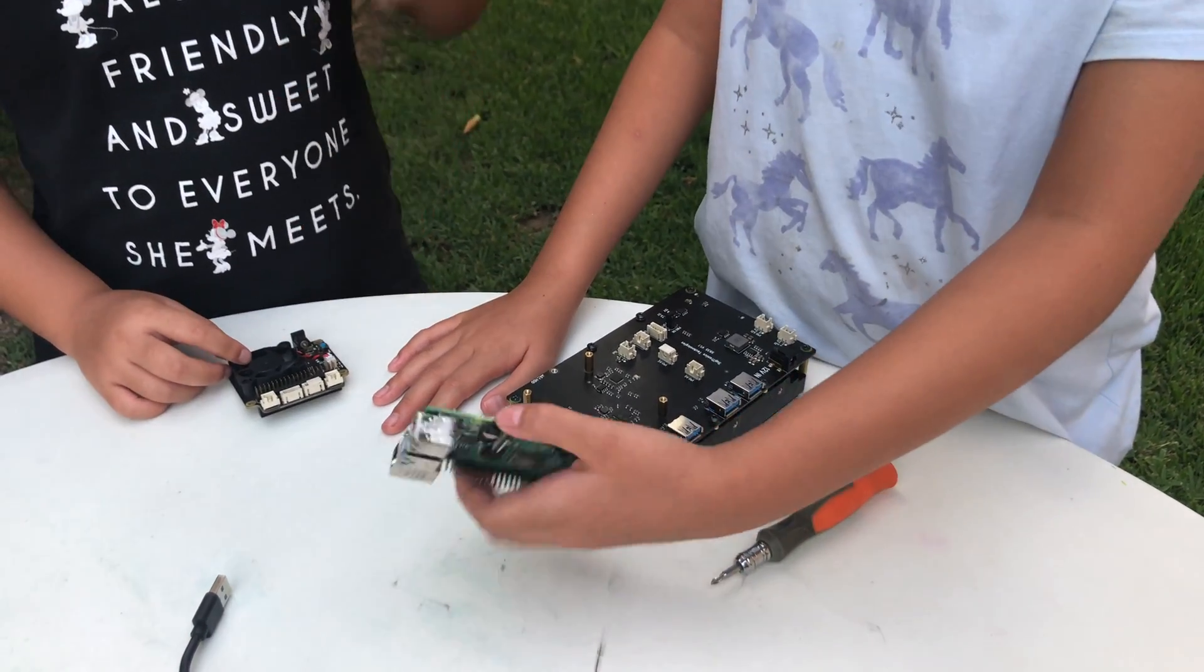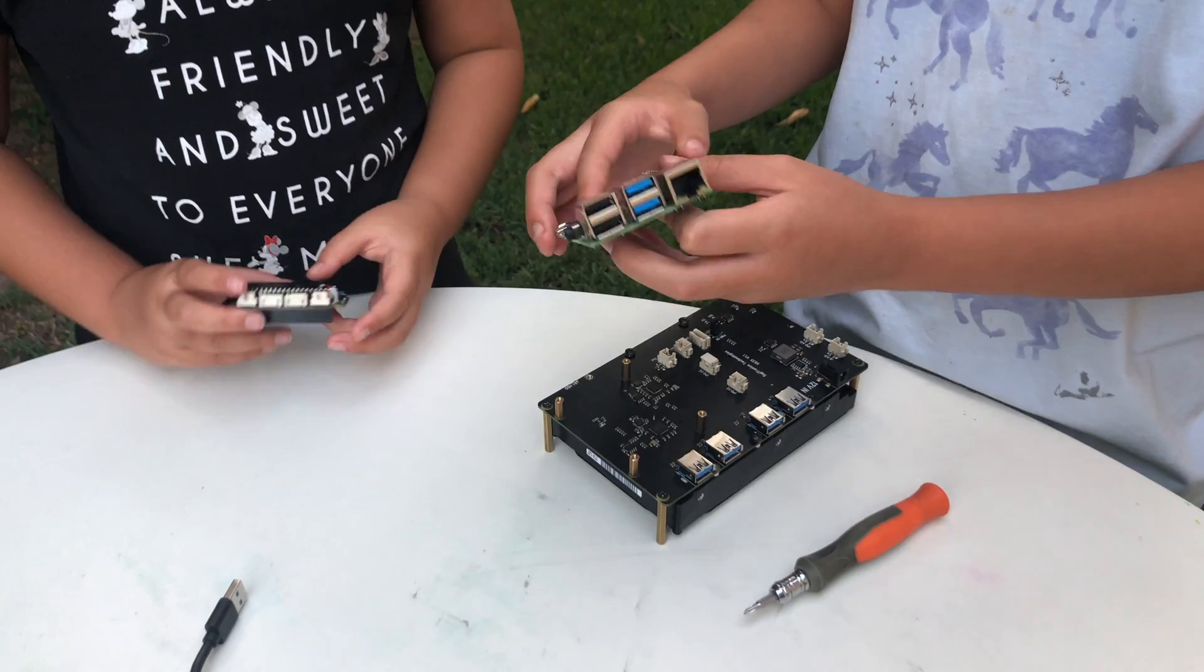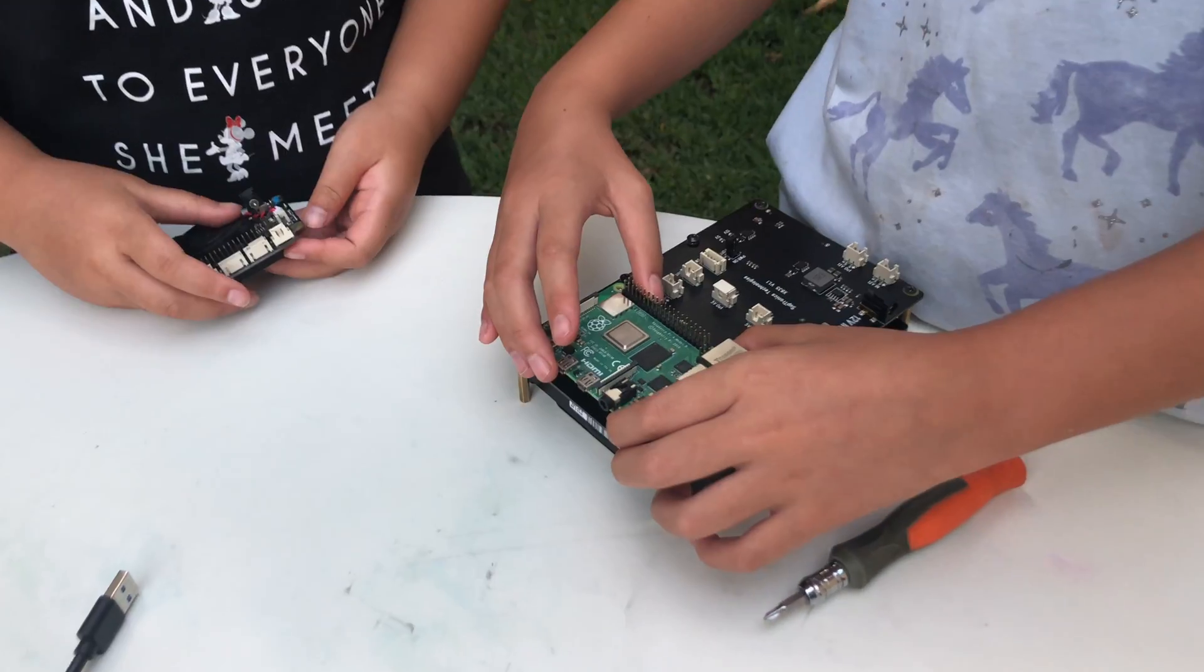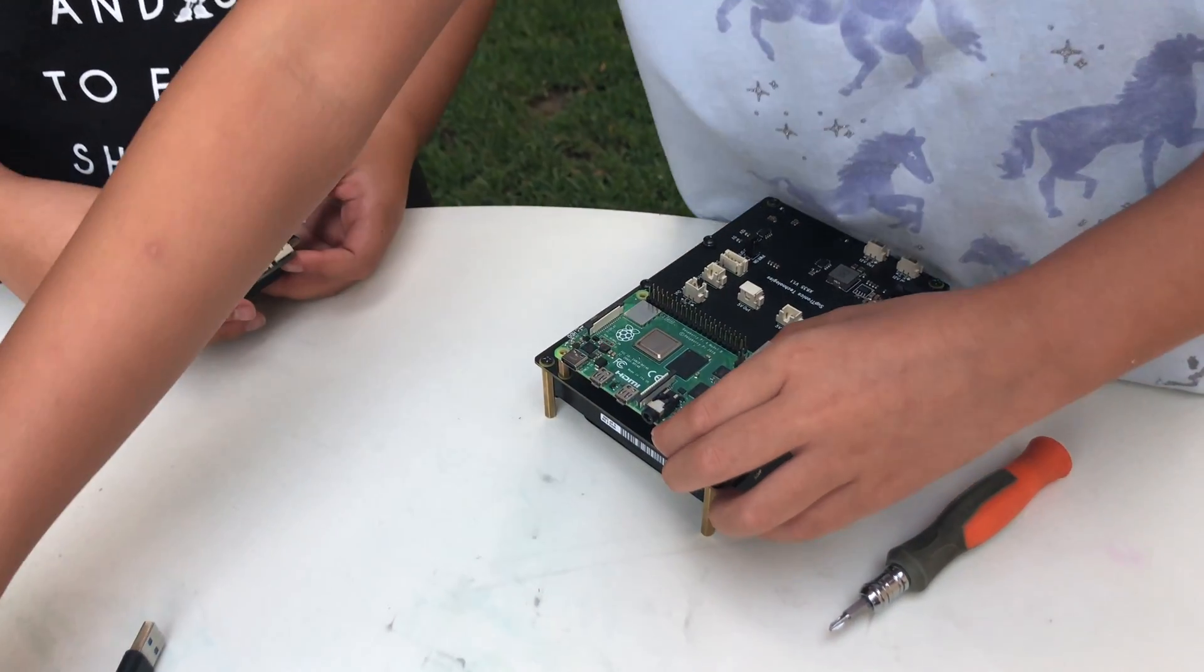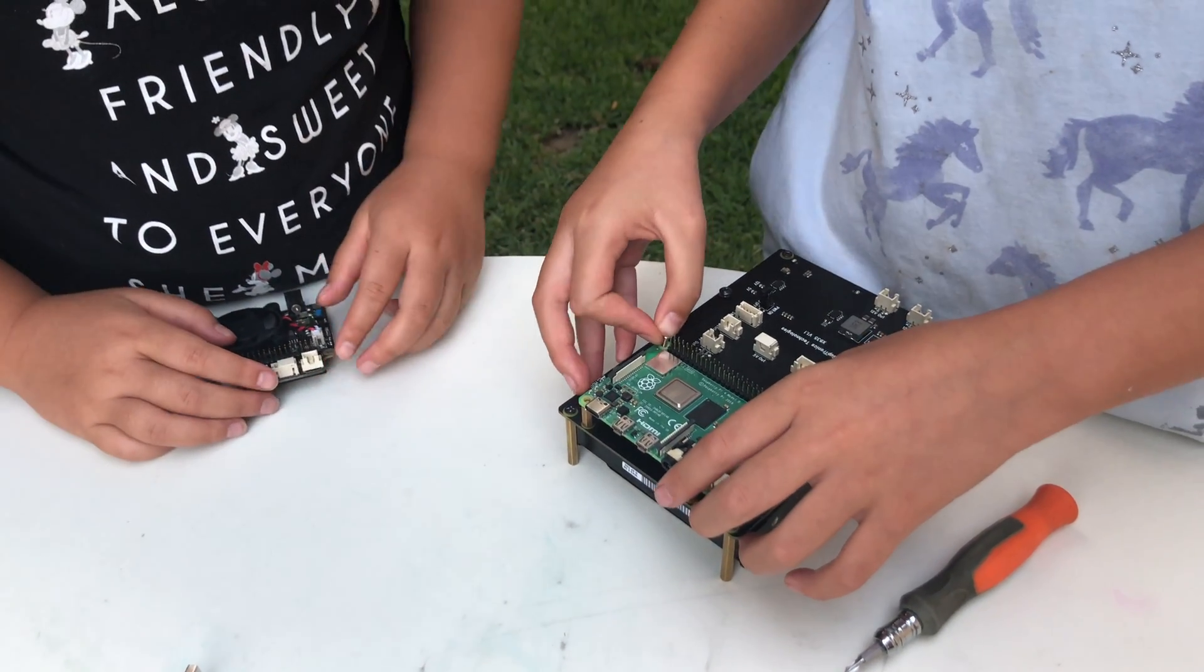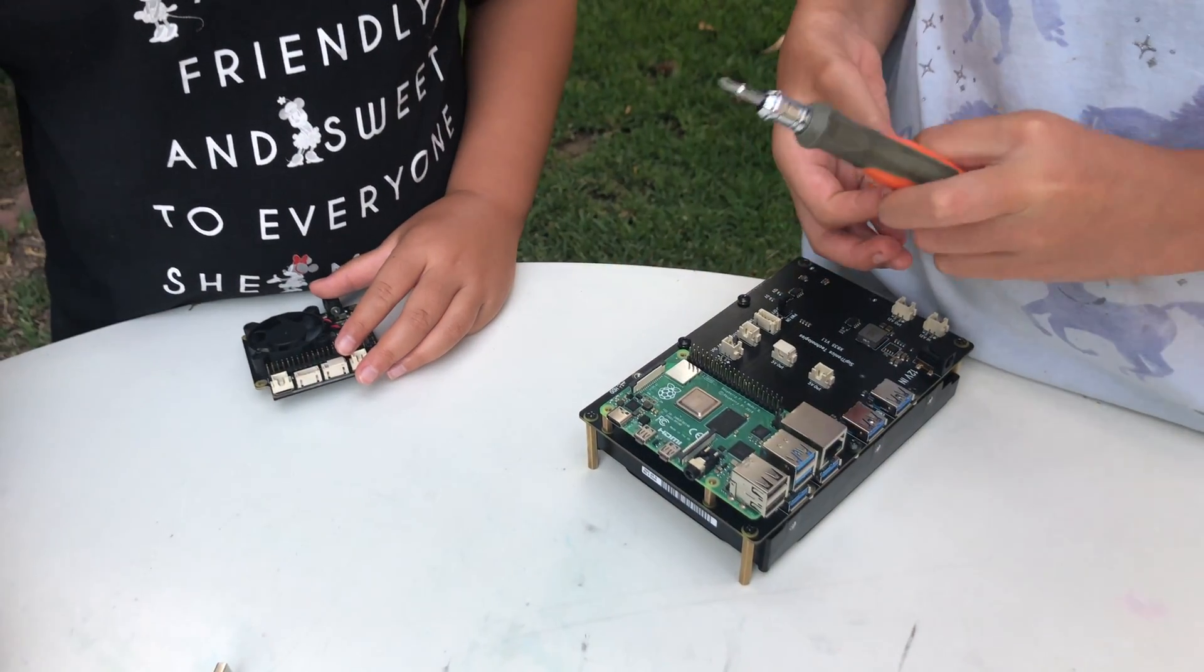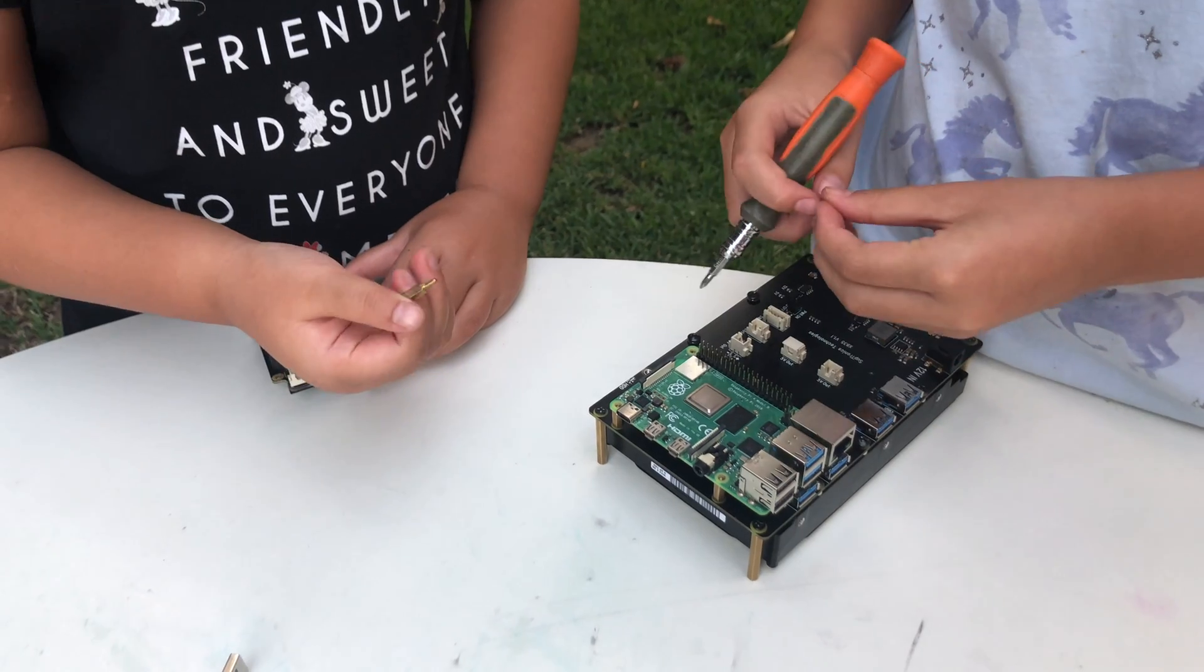Now we are going to attach the Raspberry Pi to the NAS. Right here. And I thought we were going to do this stuff.